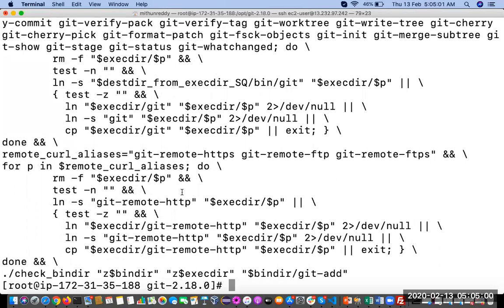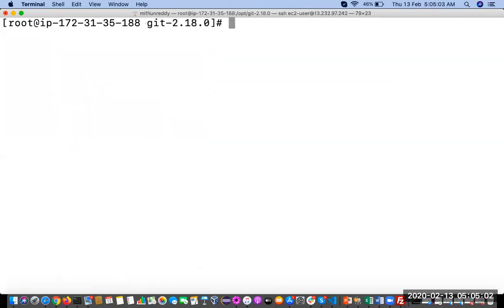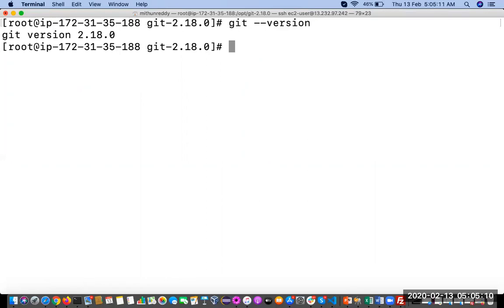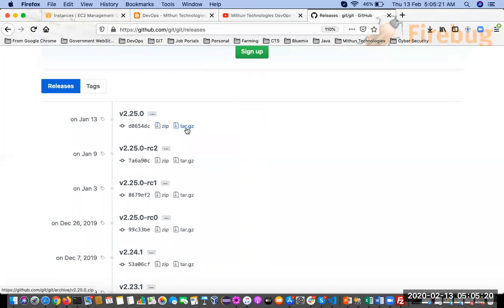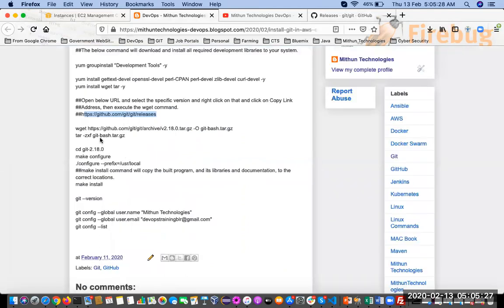It is successfully installed. Now we can check it by running: git --version. Yes, we can see the output: git version 2.18.0. If you want to install a different version, go to the Git source, take the tar file URL for that version, and replace the URL in the wget command — that's all.